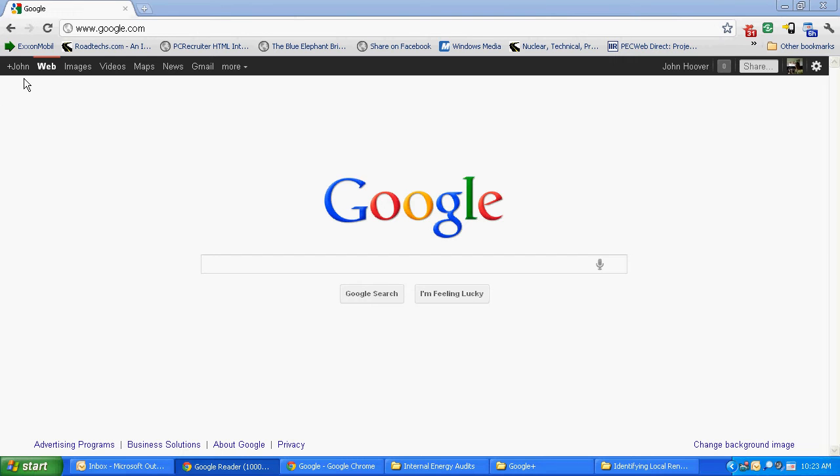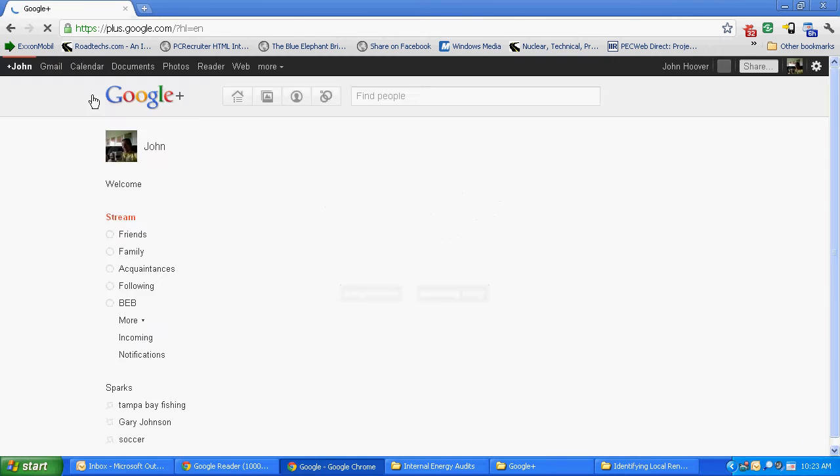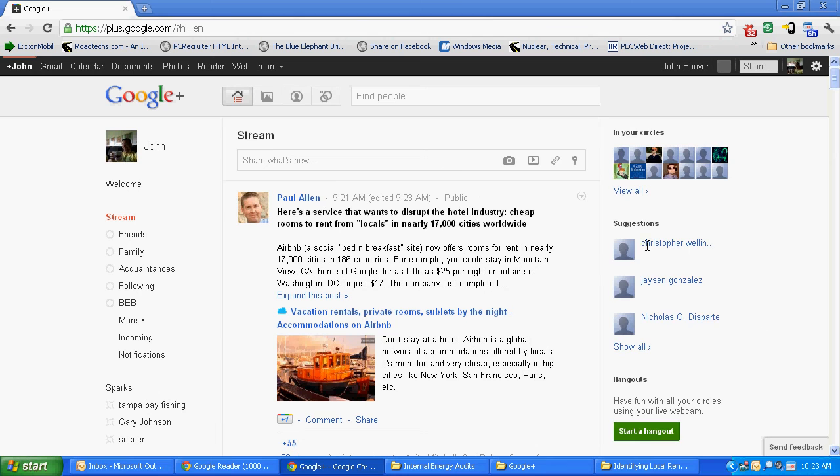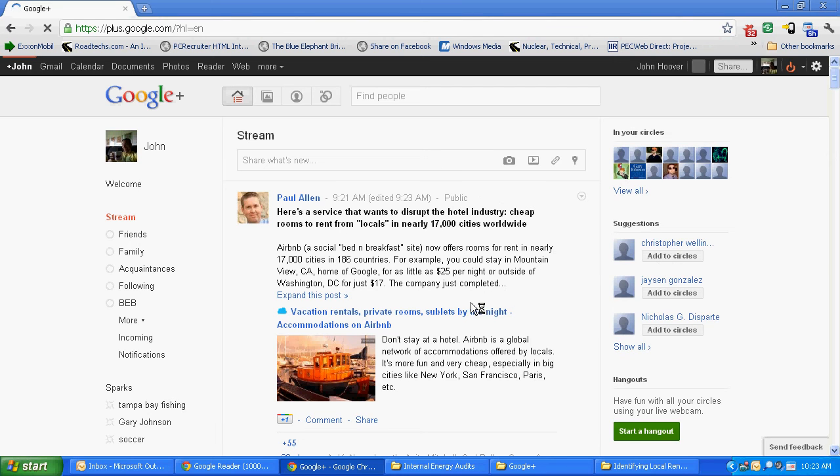If you look in the top left corner, it will either say plus you if you don't have a Google Plus account yet or it will say plus in your name if you do. In my case, I have a Google Plus so it says plus John. Click on that and it brings up the Google Hangouts screen.